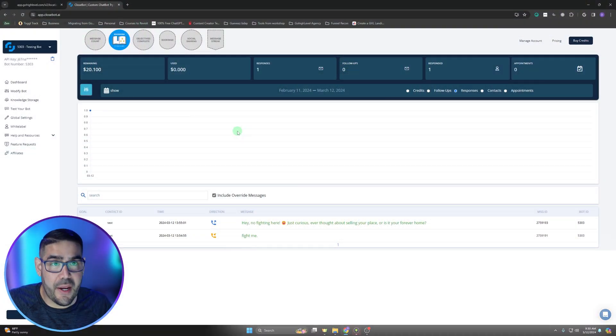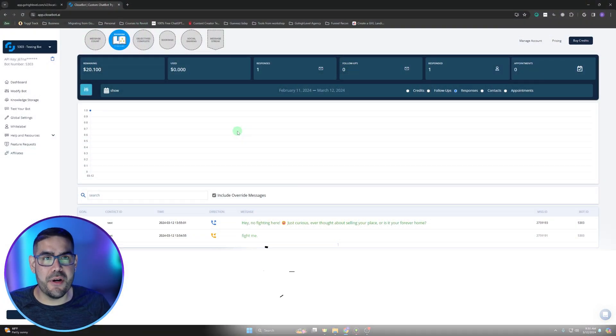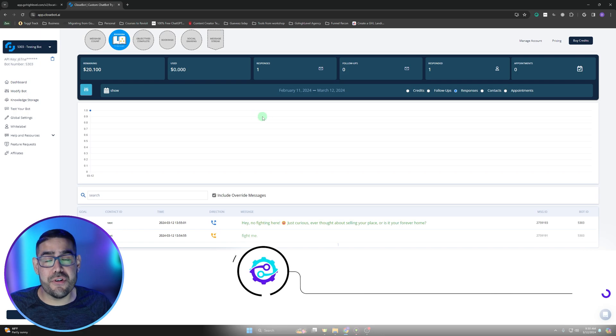So you just got Close Bot and you're probably wondering how do I actually get this started. In this short video, I'm going to show you specifically how we connect Close Bot to Go High Level. This is just a very quick tutorial on getting started and connecting them.